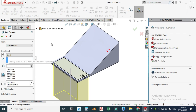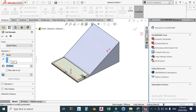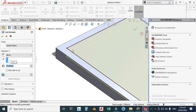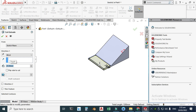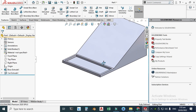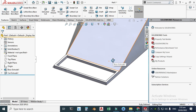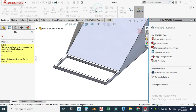Go to Features > Extrude Cut and make a cut of 20 millimeters, then click OK. Next I'll create some ribs, so go to your Rib feature.